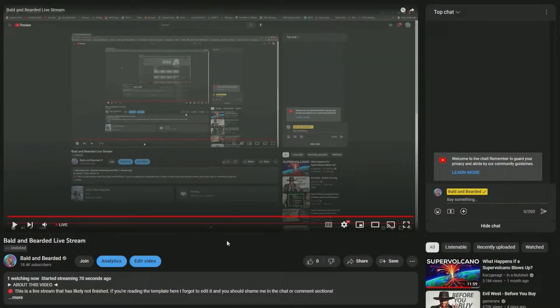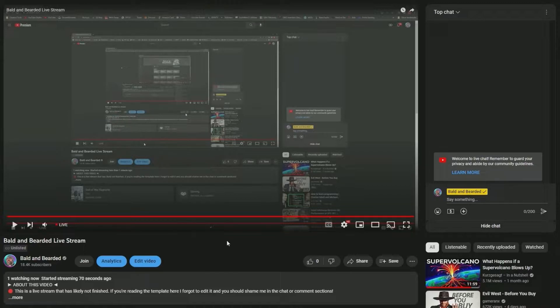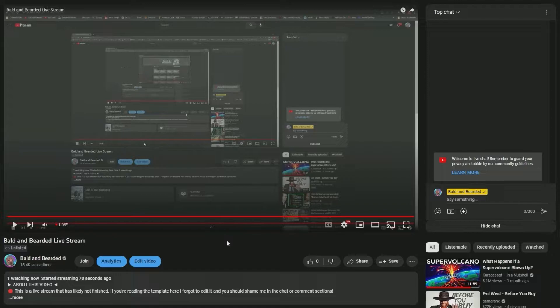Welcome everyone to the Bald and Bearded channel. Today I'll be teaching you how to purchase gift memberships for your favorite YouTube communities. It's important to know that you'll need to be a member of the channel yourself before you can gift a membership to anyone else.